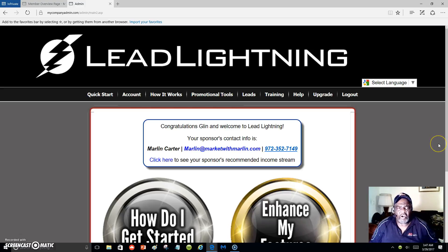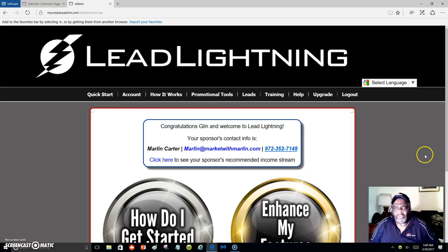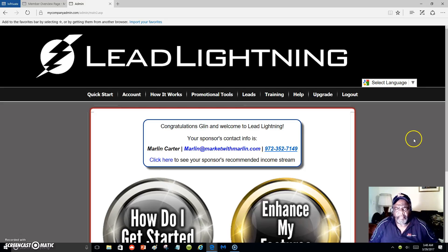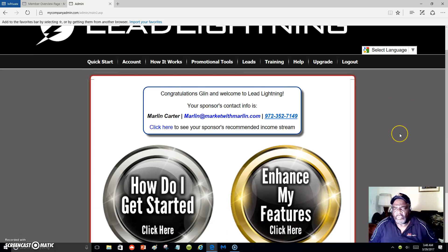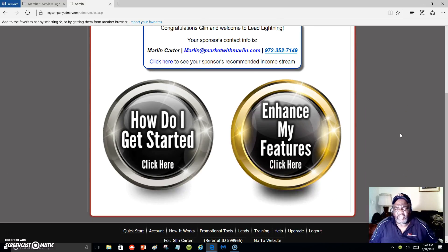Hello everyone, this is Marlon Carter and welcome to my video. What you're looking at here is Lead Lightning. The purpose of this video is to show you how I promote my business each and every day. This is a seven dollar program which you can upgrade when you're ready, but you can start with a seven dollar one-time fee. When you buy into the program you get two links that you promote — all you have to do is log in with your username and password.